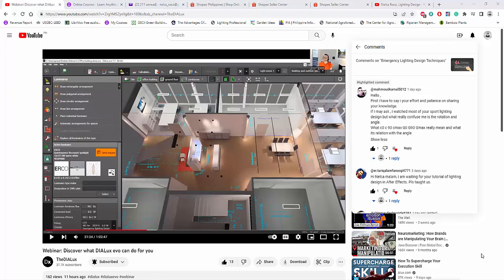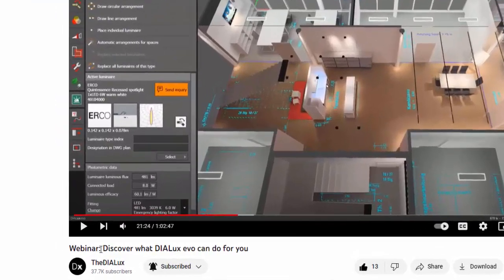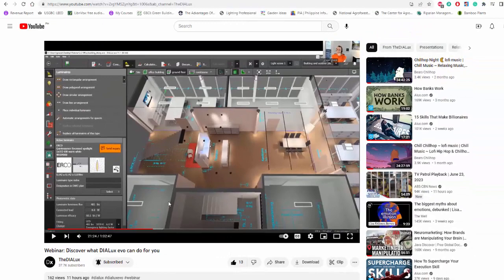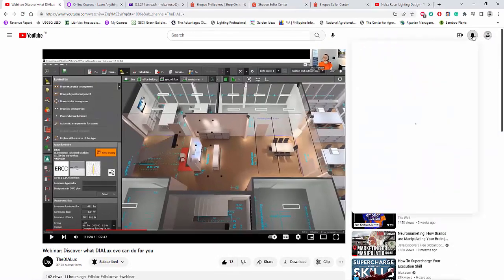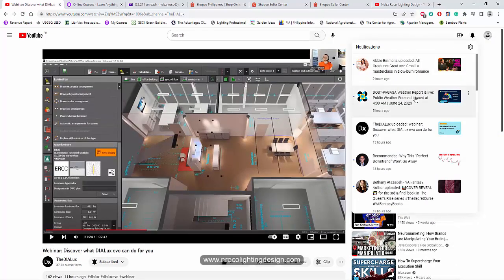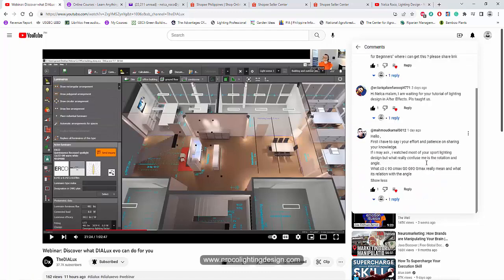Good afternoon everybody, this is Nelka Ropo again. While I am watching this lovely webinar from DIALux Team — go and watch this one, it's amazing — I received a comment from one of my friends on YouTube, and that is from Mr. Mahmud Kamal.